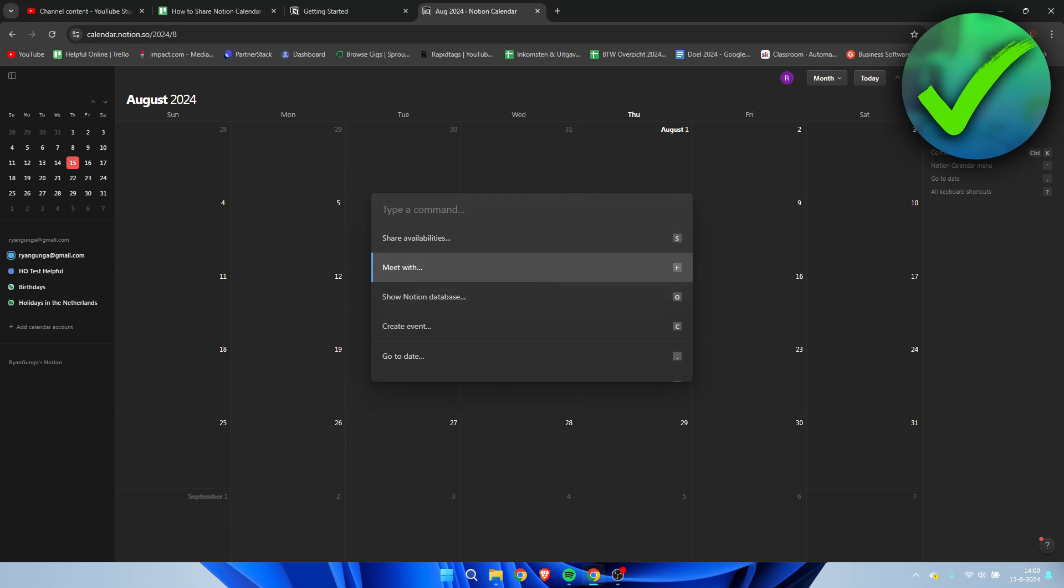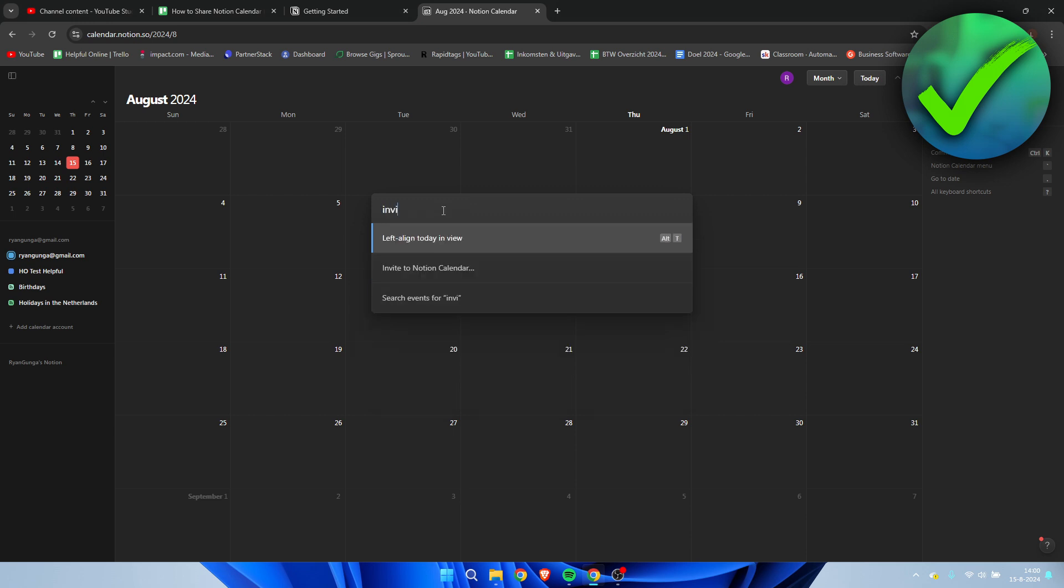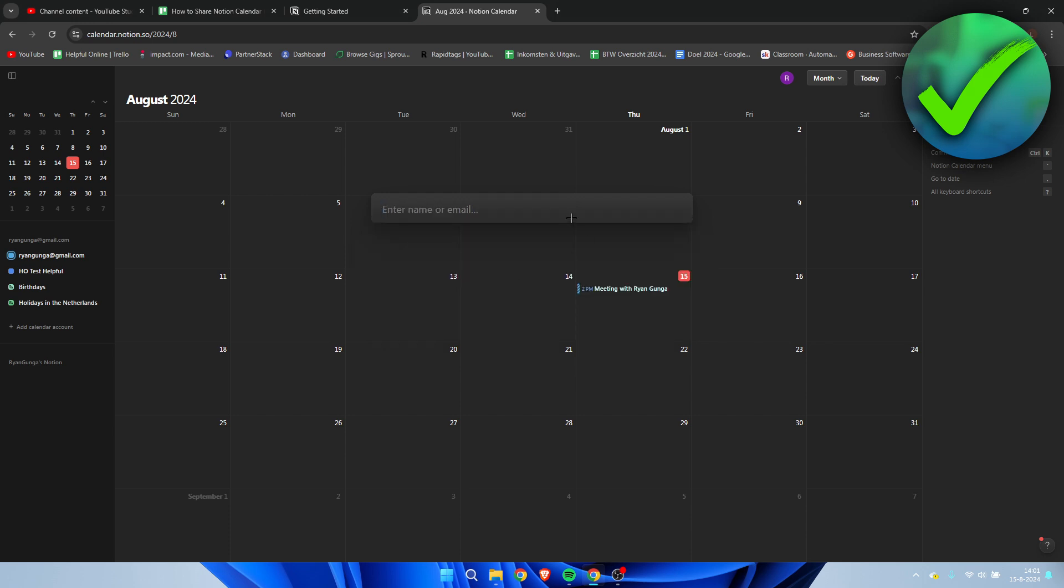This will open up the command menu - you can see useful shortcuts here on the right. I simply press Ctrl+K to open up the command menu, and what I'll do is type in 'invite'. Here we can see 'invite to Notion calendar'.